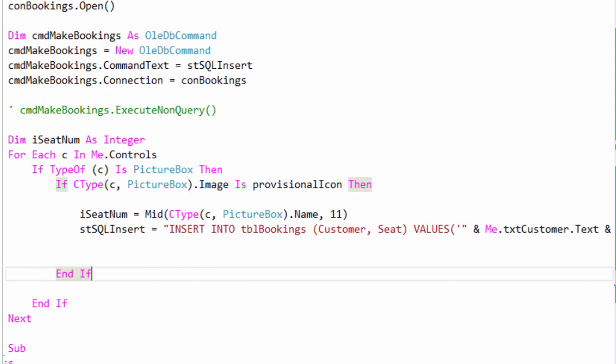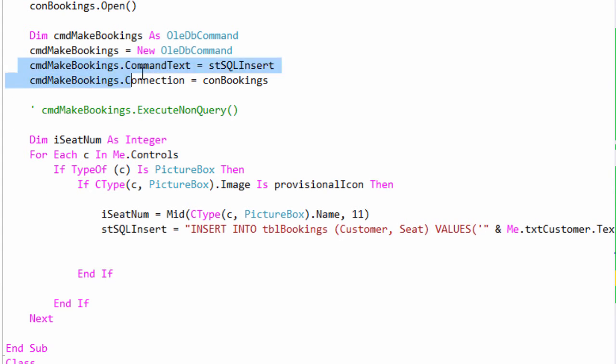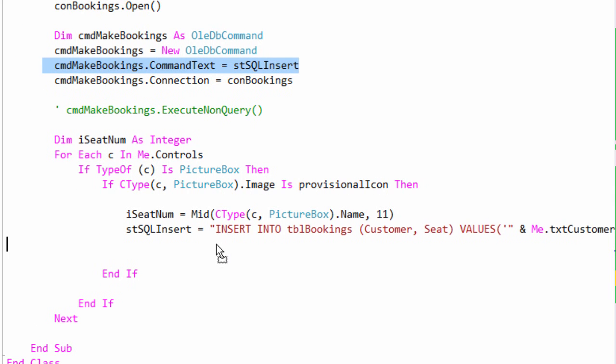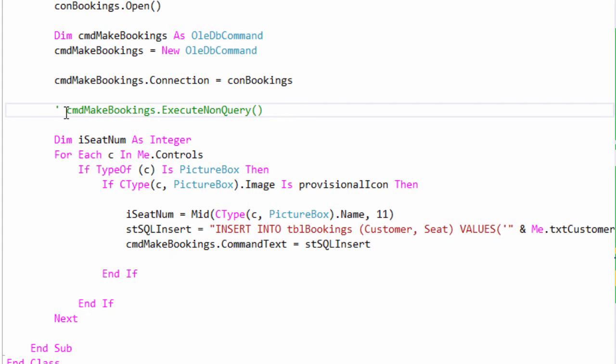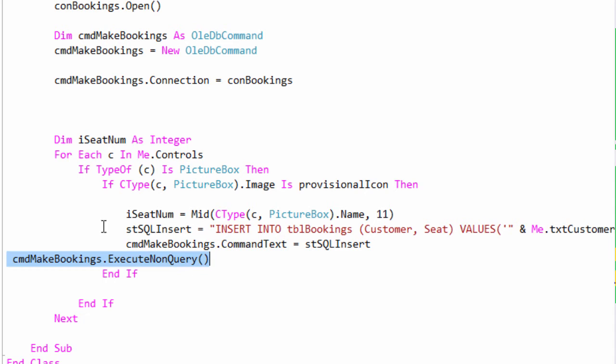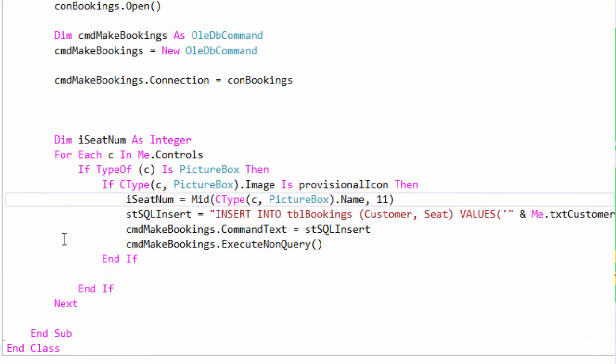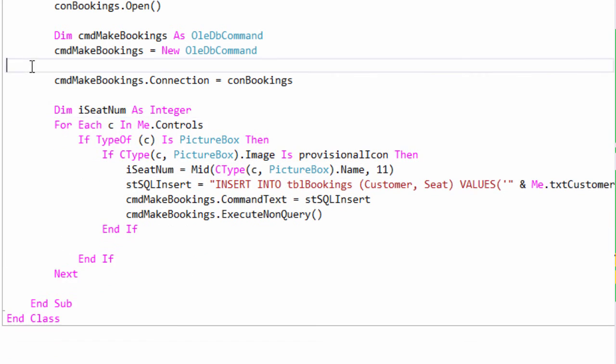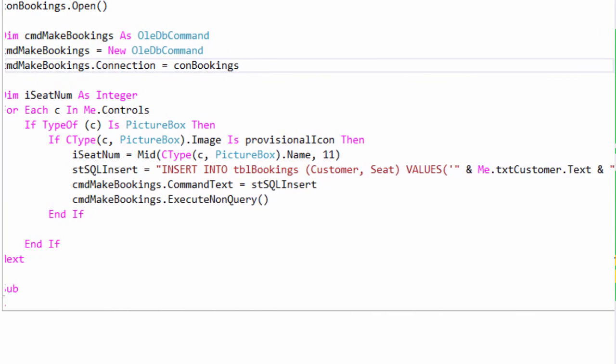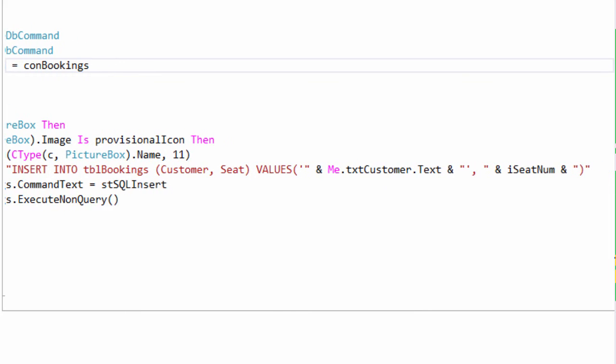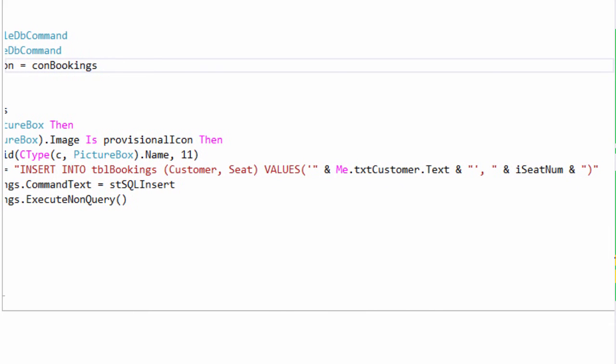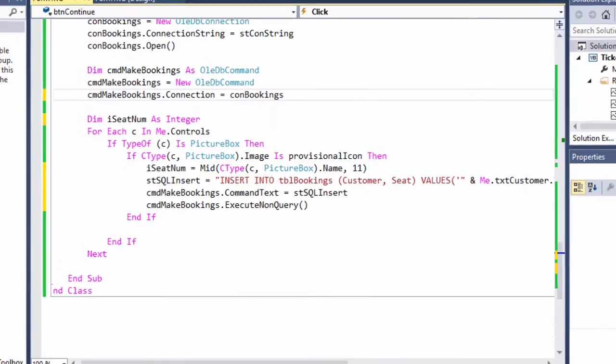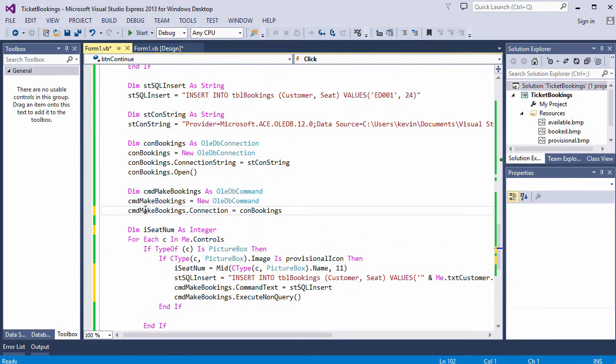So each time we pass through this loop, my insert statement is changing. Once it's changed, I'll assign it to the command object's command text property. So I'm just going to move that line of code here. And then I'm going to execute it. So I need this line of code inside the loop as well. So what we're doing is we're building an SQL insert statement each time we pass through that loop for the seat that we're looking at. And then we fire it at the database.